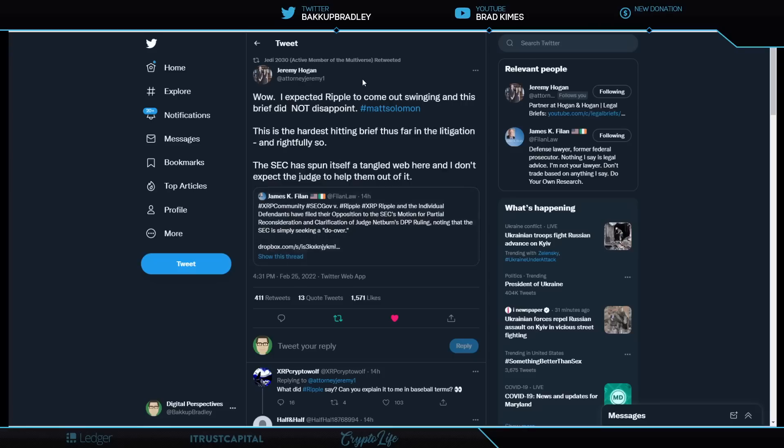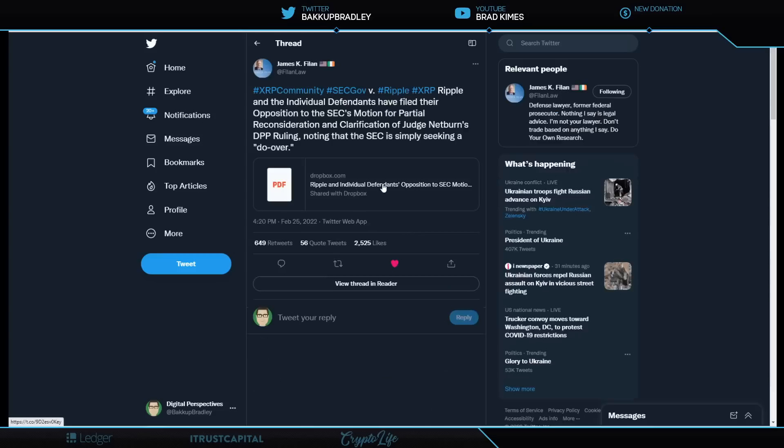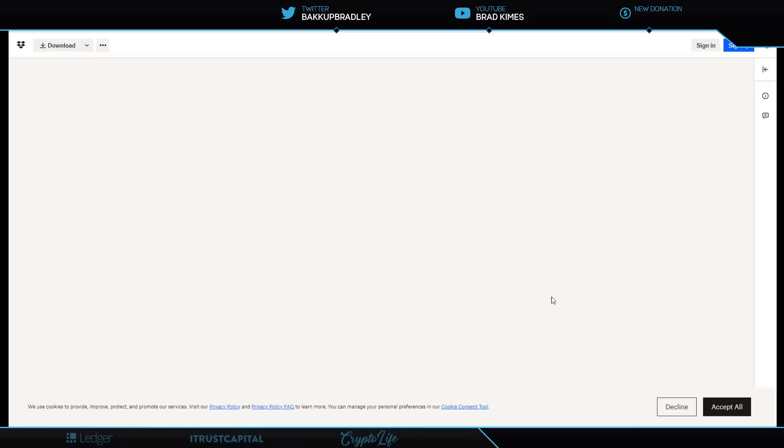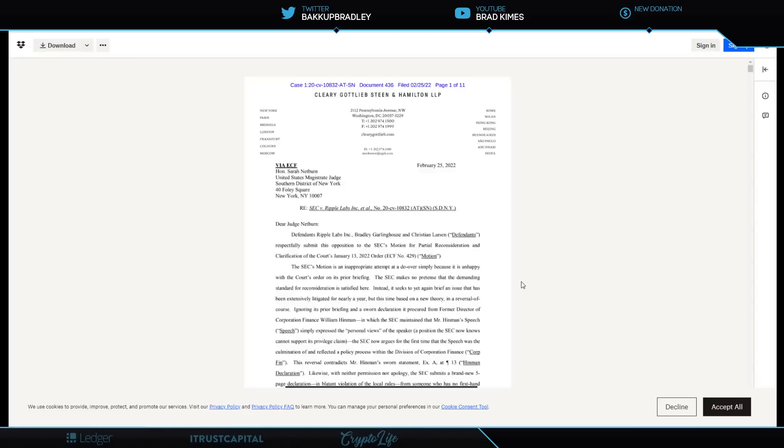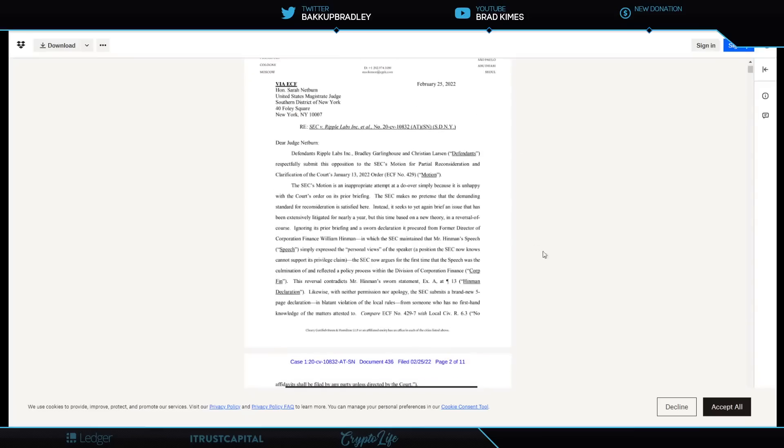Jeremy Hogan says here, Wow, I expected Ripple to come out swinging, and this brief did not disappoint. Matt Solomon wrote the brief. This is the hardest-hitting brief thus far in the litigation, and rightfully so. Let's take a quick look here, because it is extremely powerful. I read it last night. Take a look here, and I will give you just a piece so you get the tone of it. So it says here, basically, The SEC's motion is inappropriate attempt at a do-over, simply because it is unhappy with the court's order on its prior briefing.